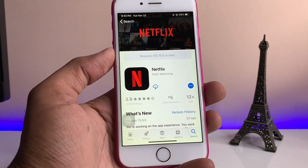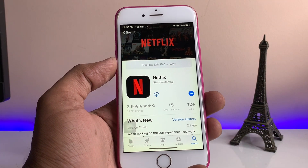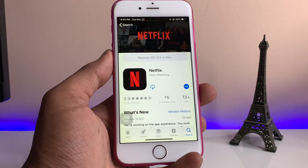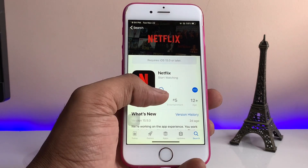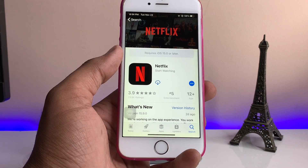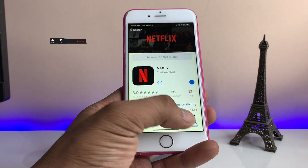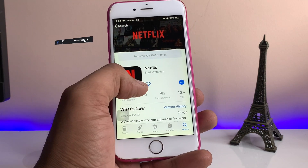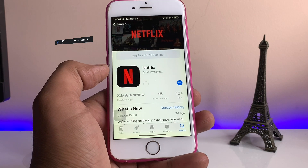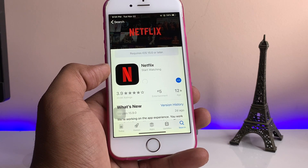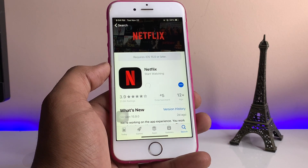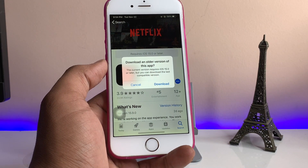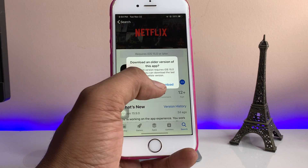The very first time you go to purchase the application it will show the Get button, but after you purchase it from your account it will show the cloud icon. So once you perform this step, you'll see the Netflix application like this. Just tap the download button and it will prompt you to download an older version of the app, so that you can still use the application. As you can see — 'Download an older version of this app' — just click Download.